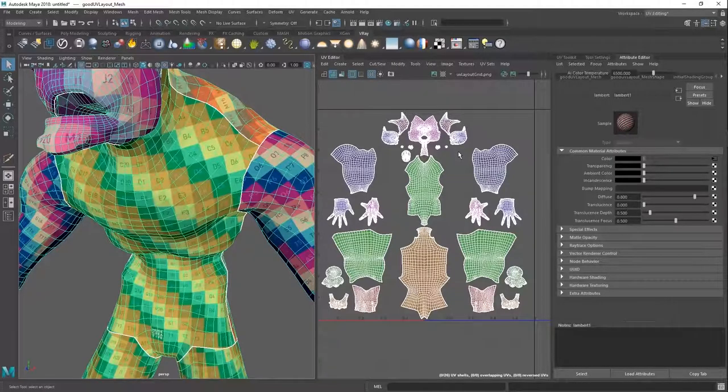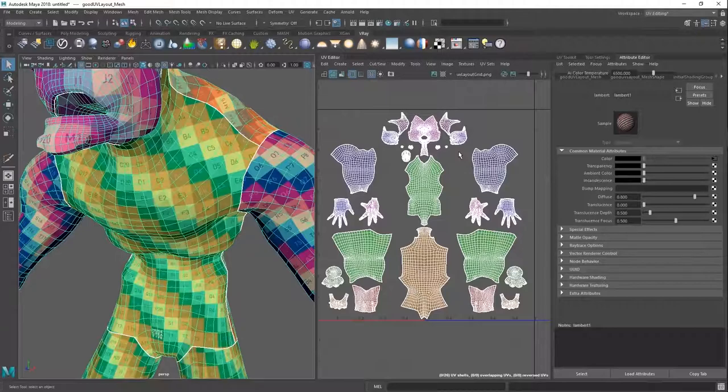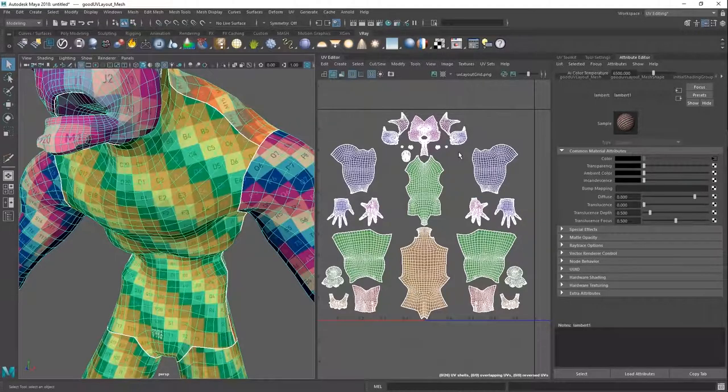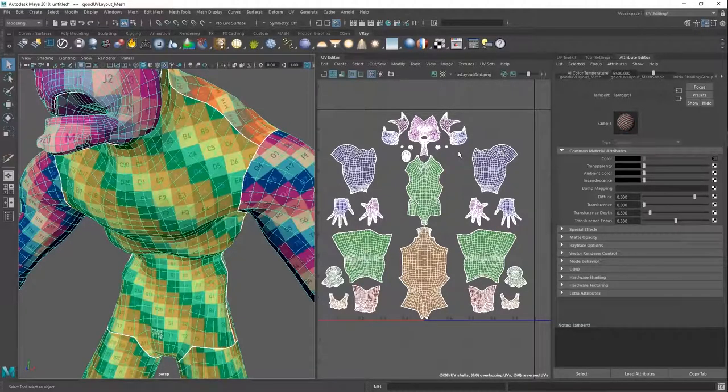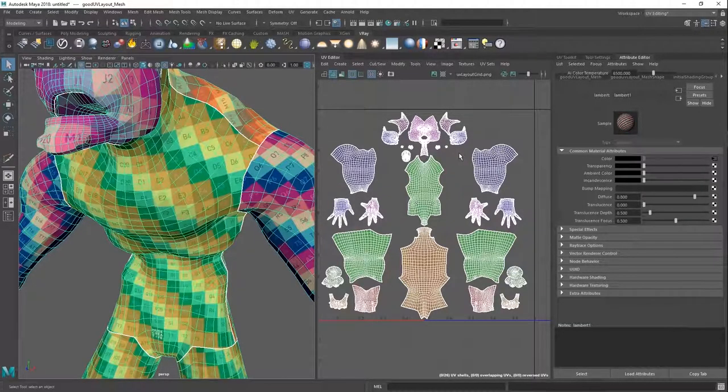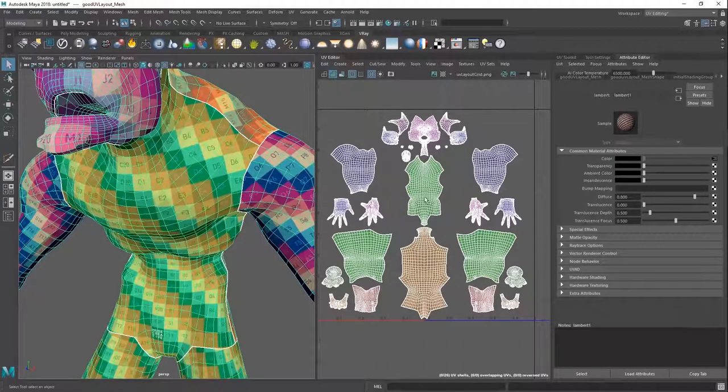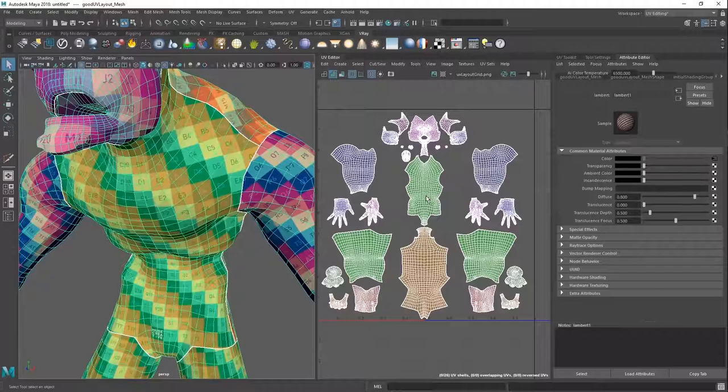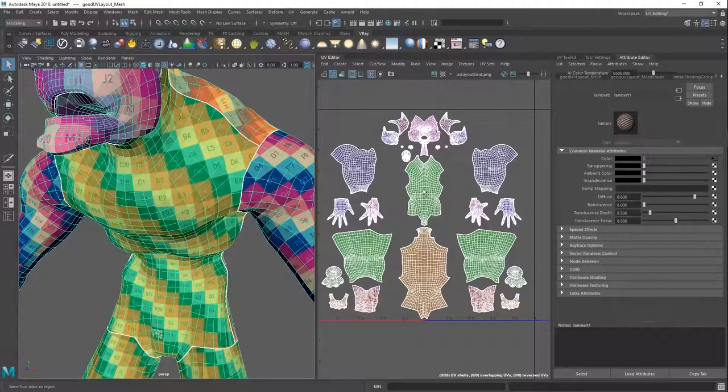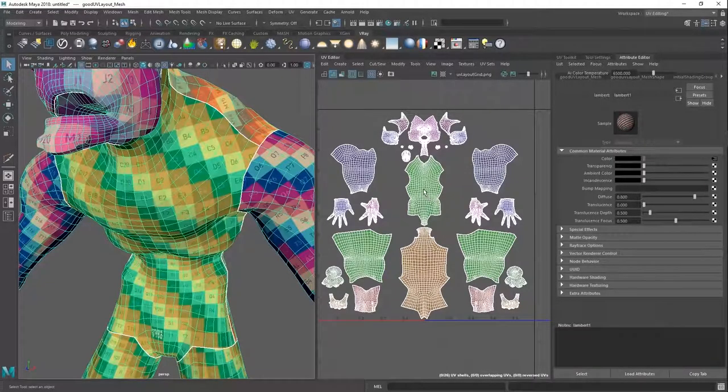You would want to utilize every piece of empty space, every pixel in there. You want to optimize that because you don't want to use UDIMs. So for games this would be absolutely terrible. You'd be fired day one, but it looks so nice.